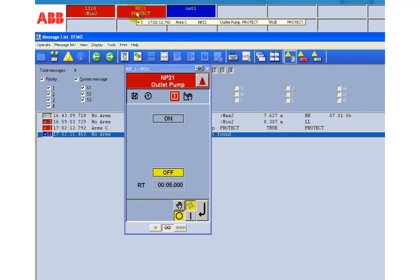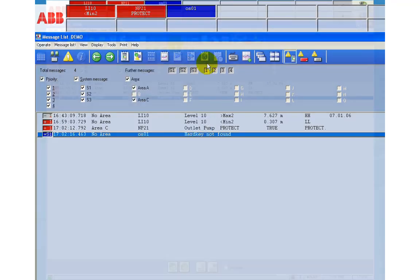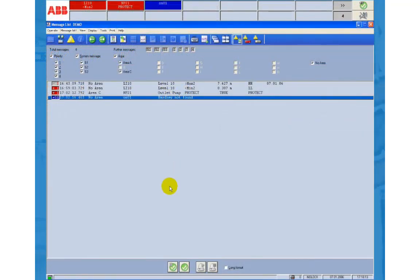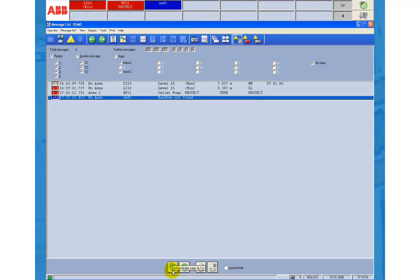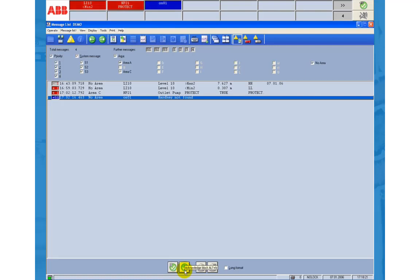Instead of acknowledging alarms via the faceplate you can perform this from the message list. At the bottom of the window there are two buttons. With the first one you acknowledge all alarms in the page. With the second button only the selected alarms.